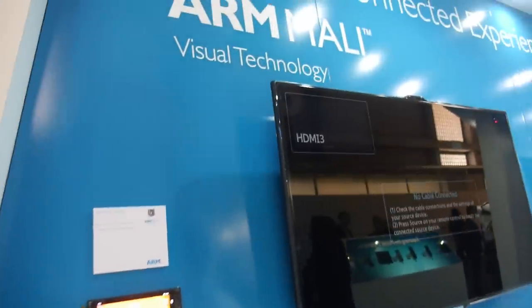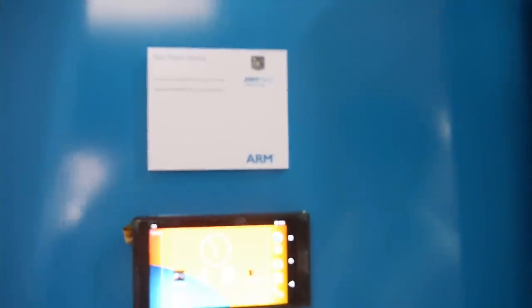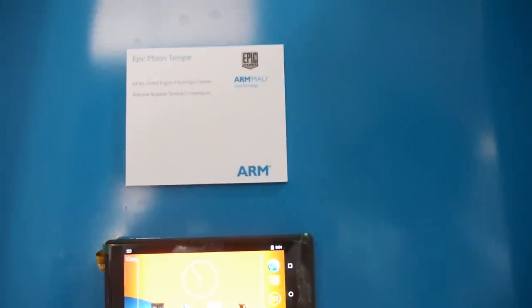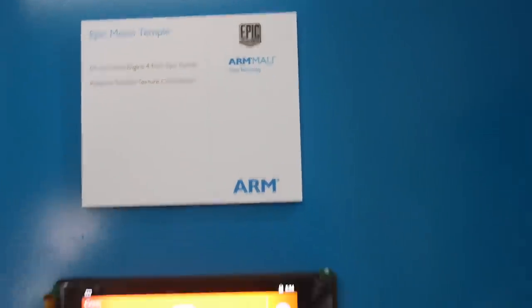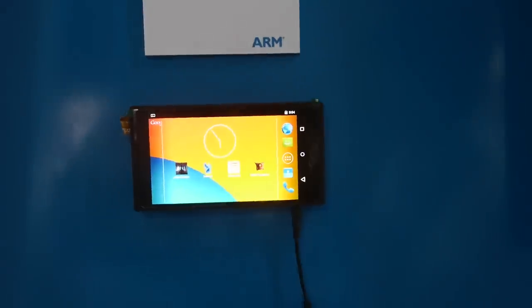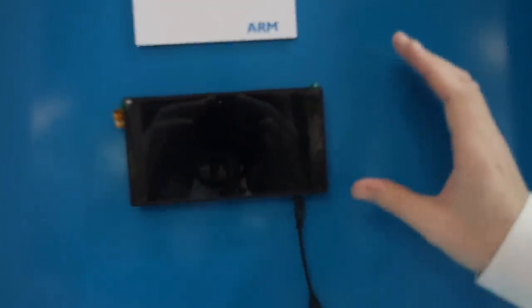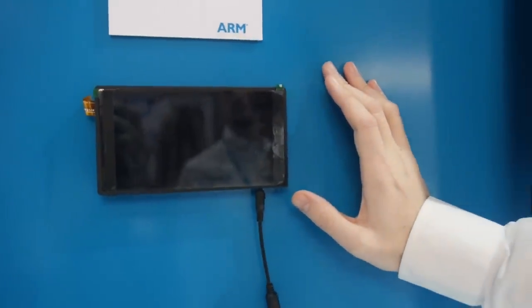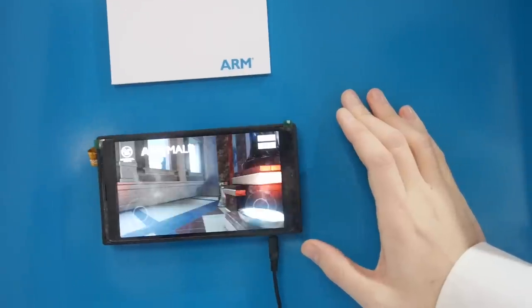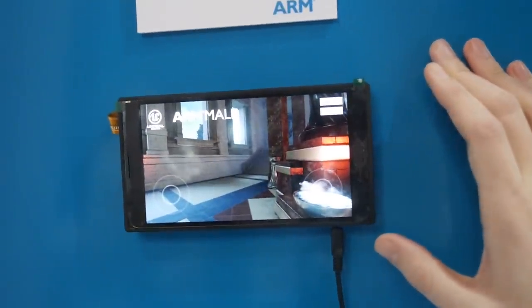This is the ARM Mali area, where we're showing the capabilities of our graphics processing units. This demonstration has a Mali T760 MP8 implementation, running Android 5 in a 64-bit environment.